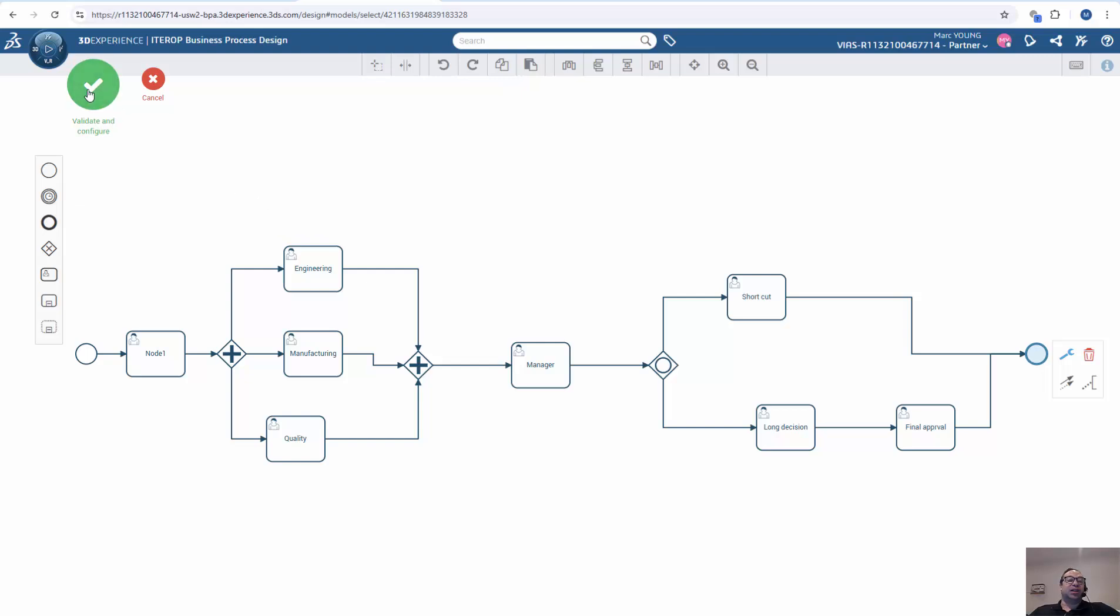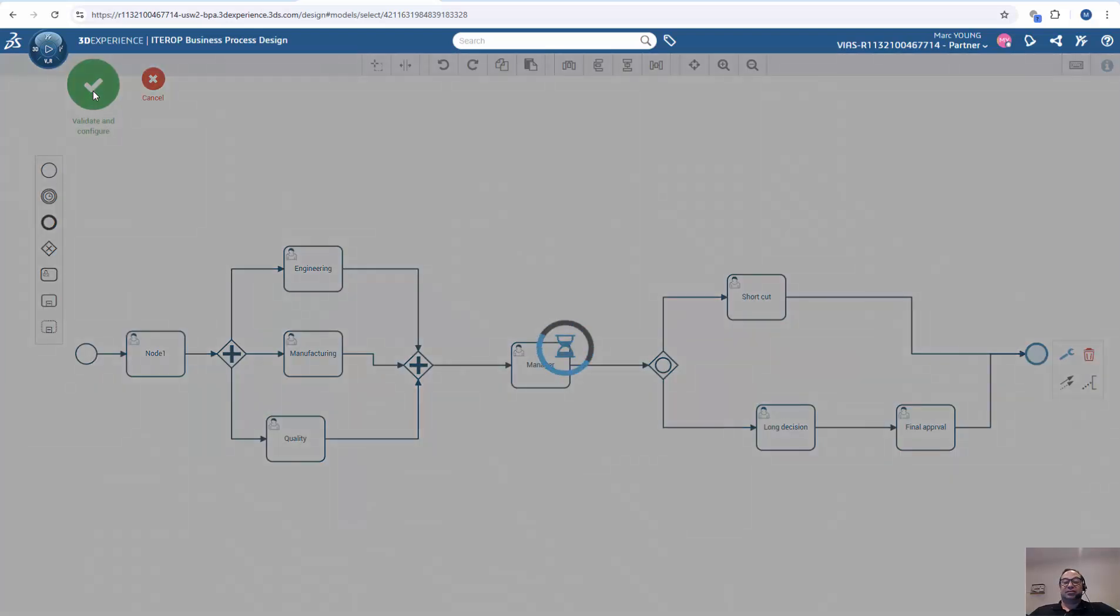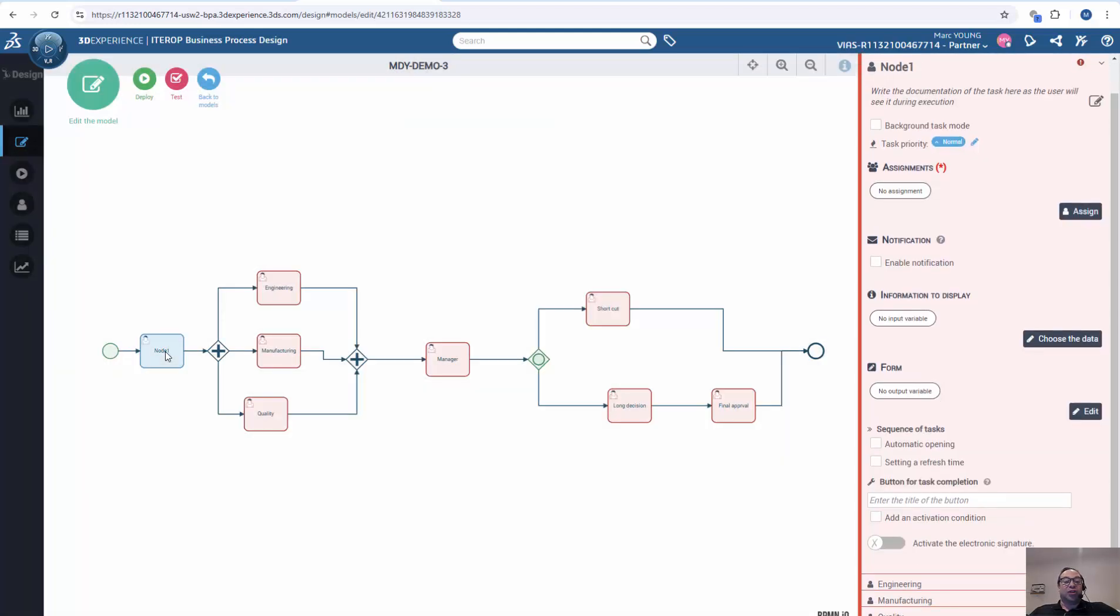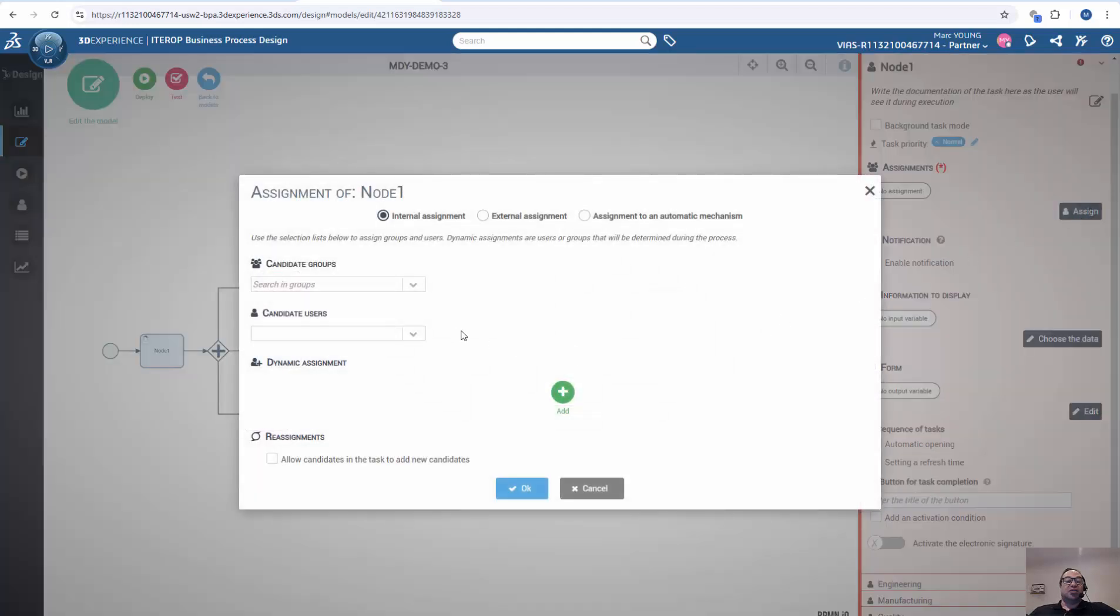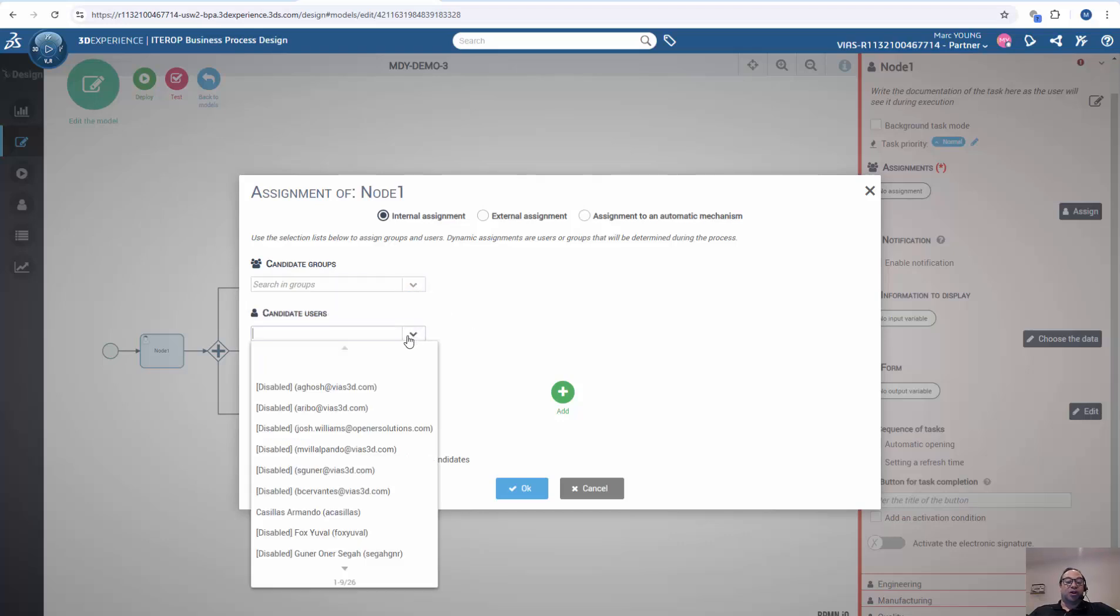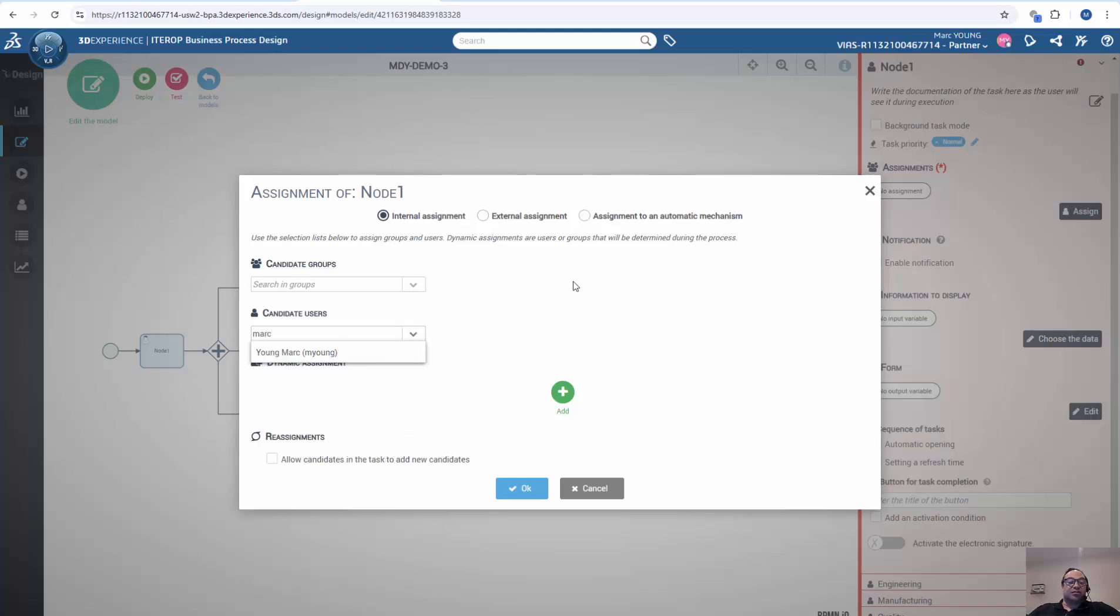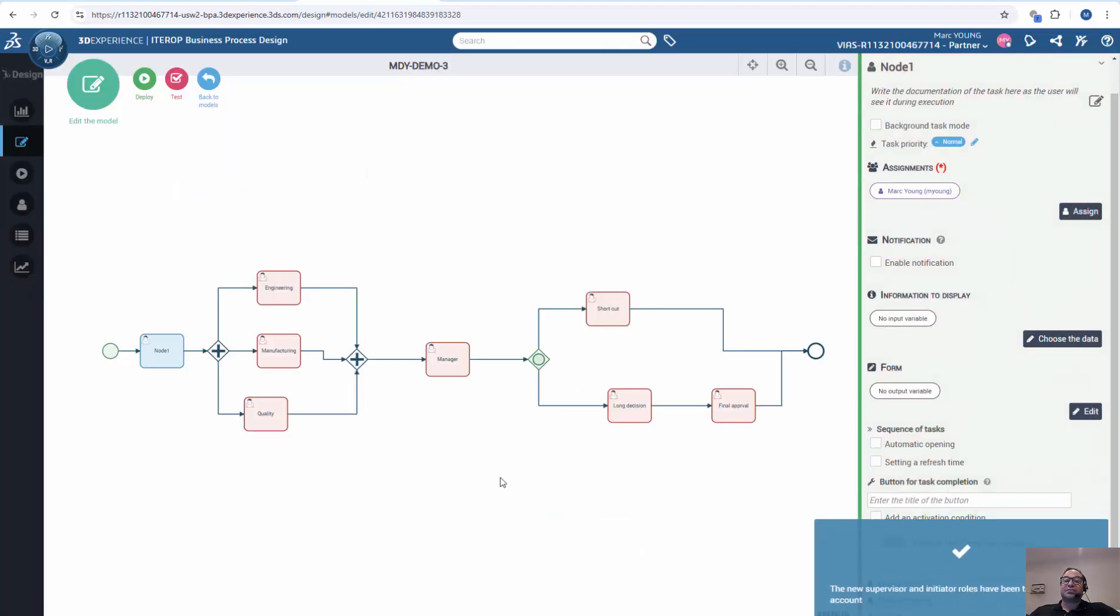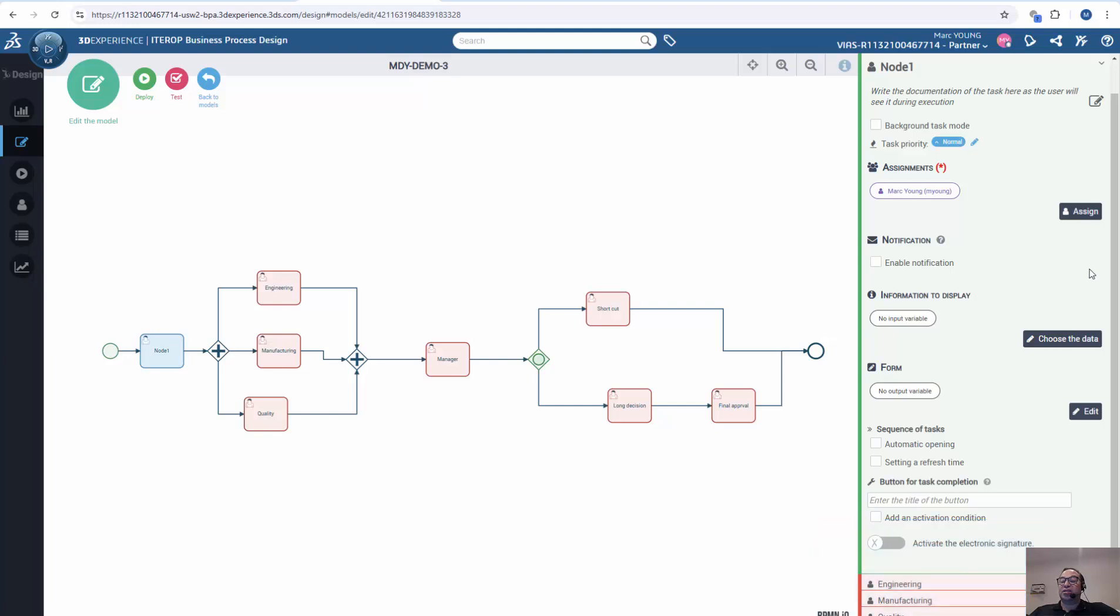So I'm going to click here to save it. Now we've got to add users and other operations to the model. So I'm not going to do this for all the nodes, but I will do it for a couple of them to show an example. First thing we need, we need to assign the user. We can assign it through users within 3D experience, or groups, or users. For example, pick myself. Could also do dynamic assignments based on logic, allow reassignments, external assignments, etc. So we have assigned the user.